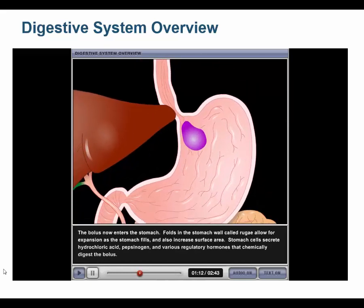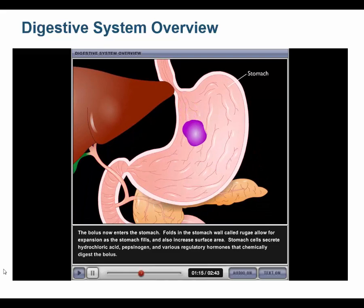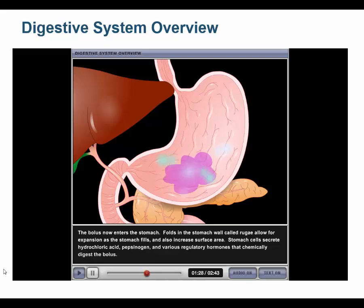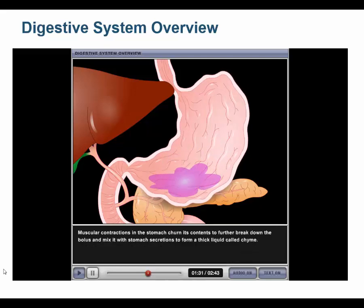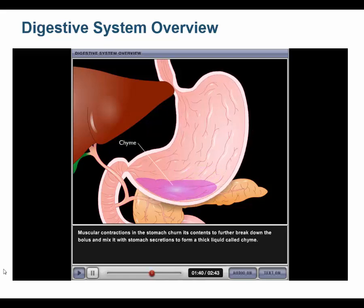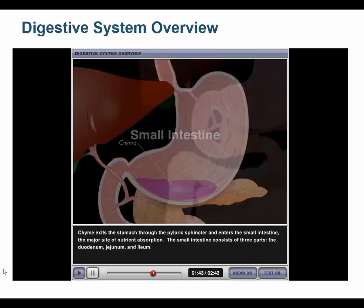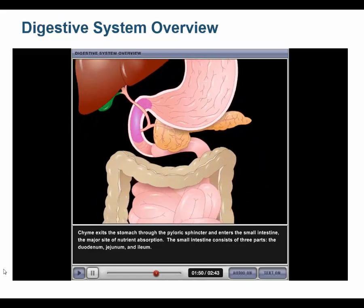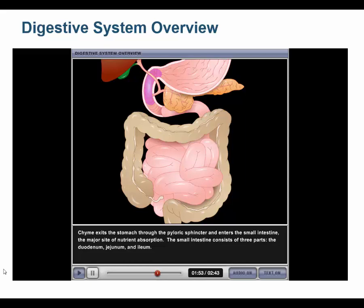The bolus enters the stomach. Folds in the stomach wall called rugae allow for expansion as the stomach fills and also increase surface area. Stomach cells secrete hydrochloric acid, pepsinogen, and various regulatory hormones that chemically digest the bolus. Muscular contractions churn the contents to form a thick liquid called chyme. Chyme exits through the pyloric sphincter and enters the small intestine, the major site of nutrient absorption, which consists of the duodenum, jejunum, and ileum.